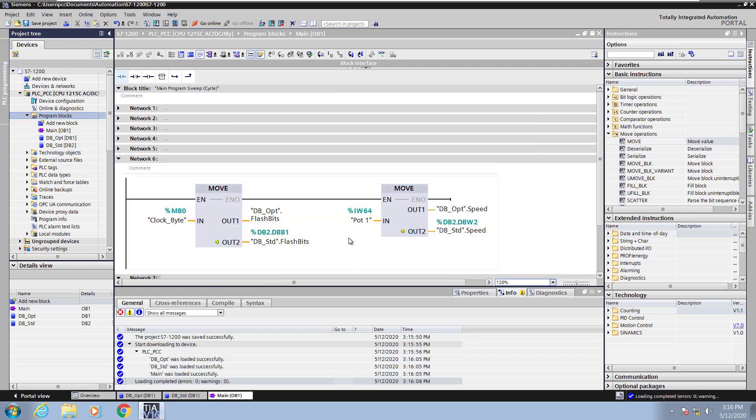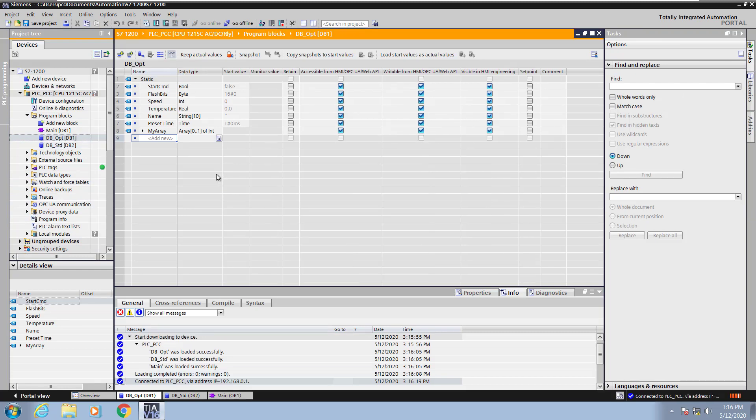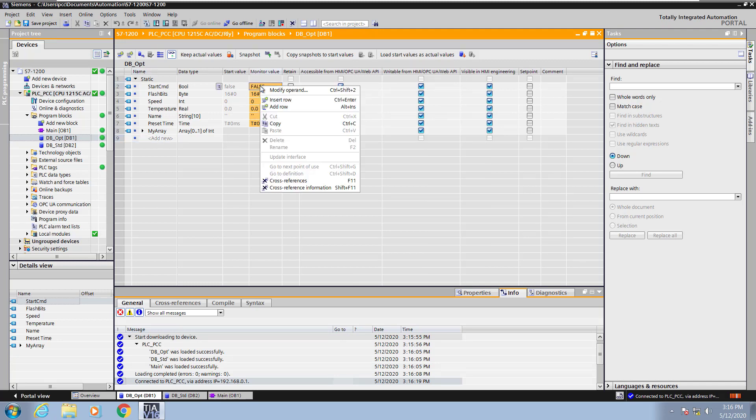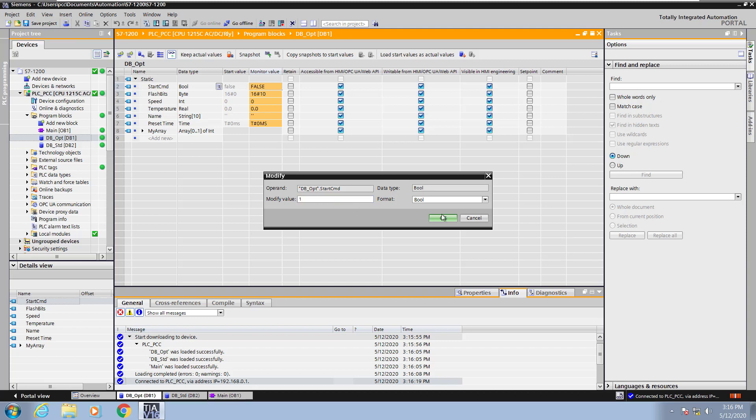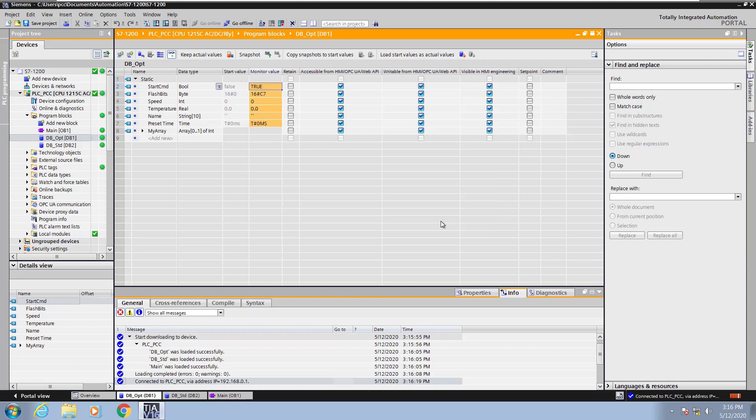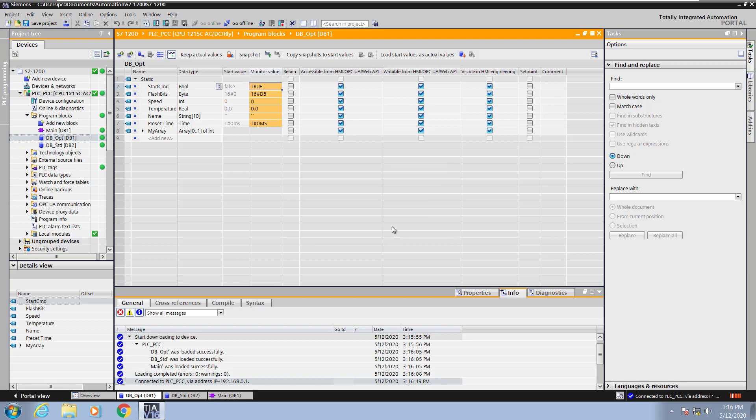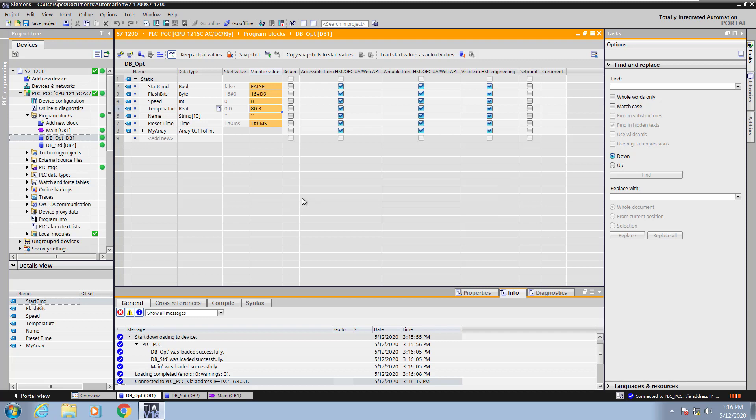Once the loading of the PLC program is completed in the program I can go into the project tree and I can select one of the data blocks for monitoring. So I will press my monitor all. This happens to be the optimized data block. I can modify values and I can view values. If I right click on a field I can select modify operand and I can type in a new value for that field. So in the modify value column for this boolean tag I'm entering one and press OK. For boolean values you can also double click and it'll bring up a toggle value command as well. So if I go to the temperature I can right click modify operand and enter in a real value now for this value. So I'm entering in 80.3 for the temperature.